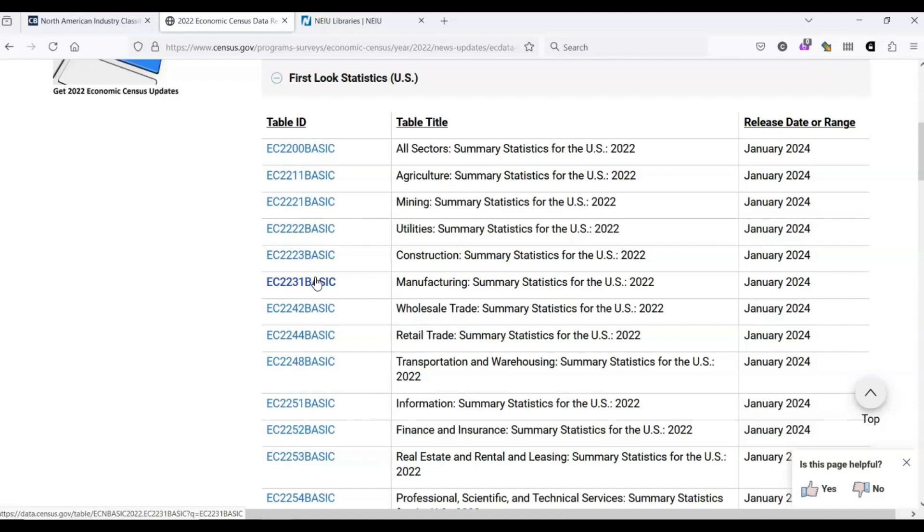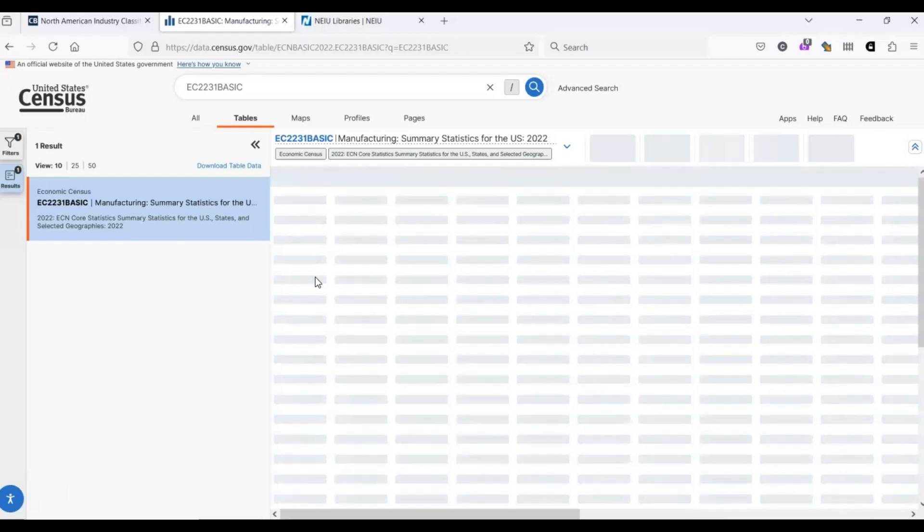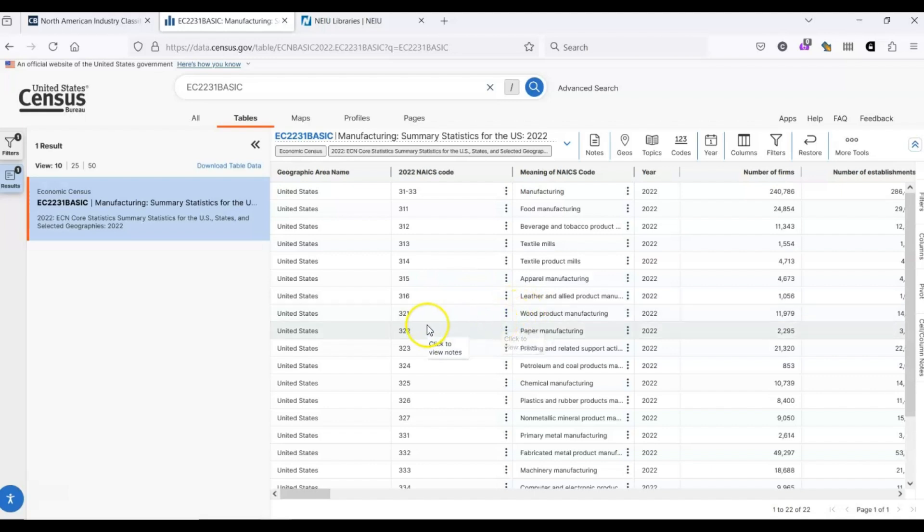Then once we're in, we can apply some filters. We are given a list of broad categories within the manufacturing sector. Now remember our code starts with 3-2-2. And we see that this is listed under the table paper manufacturing.